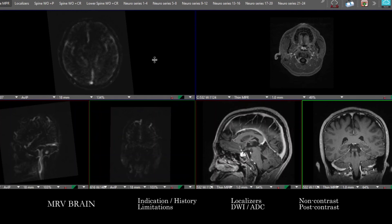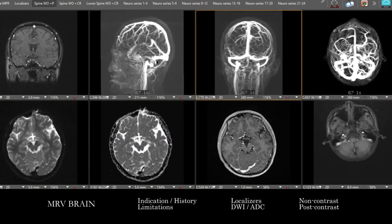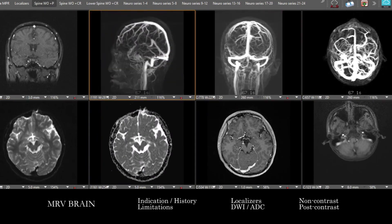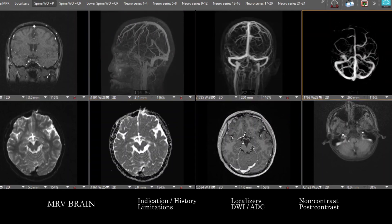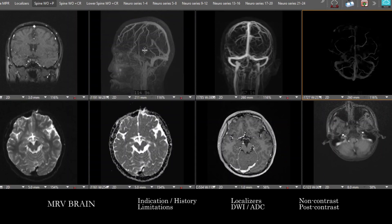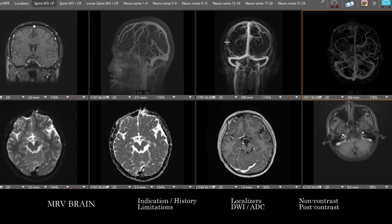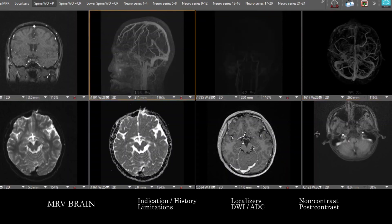One thing to note: at some institutions you'll have 3D rotating reconstructions. At our institution, we have projections with various time points projected in sagittal, coronal, and axial — this can give you a sense of the overall anatomy and make sure that everything you expect to fill in actually fills in. These can be useful to problem-solve any areas of concern and help sum up what we're seeing on the various single slices of that time point.